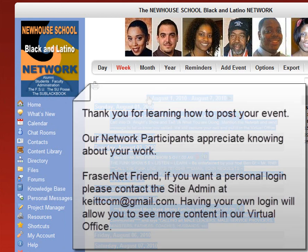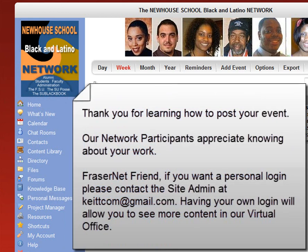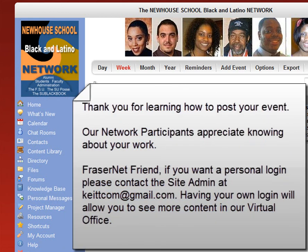Thank you for learning how to post your event. Our network participants appreciate knowing about your work. For AsianNetFriend, if you want a personal login, please contact the site admin at keittcom at gmail.com. Having your own login will allow you to see more content in our virtual office.